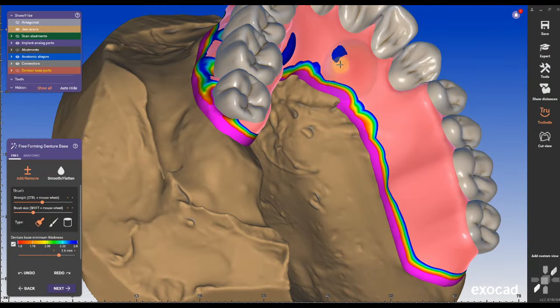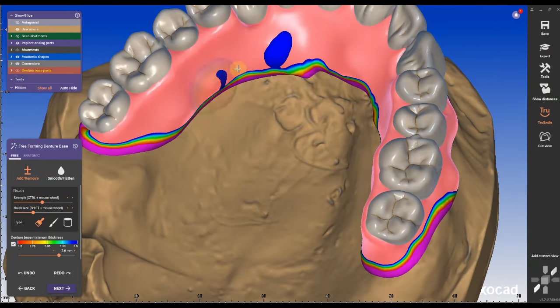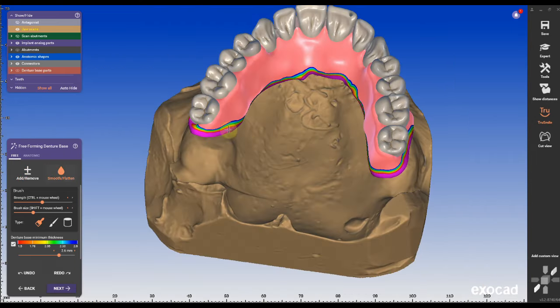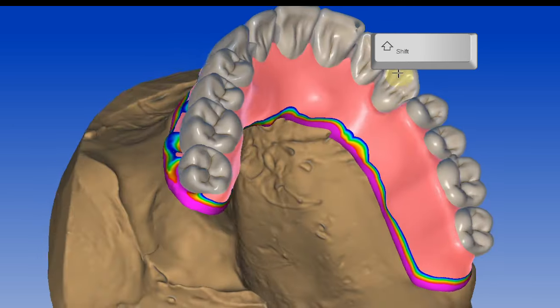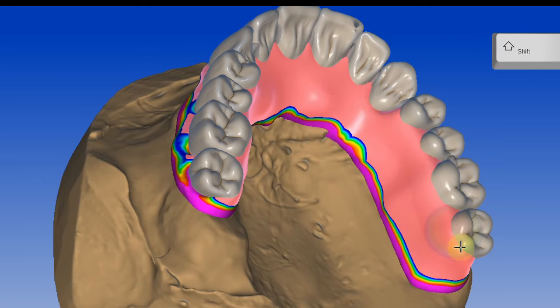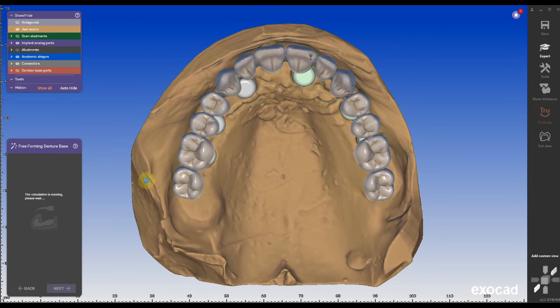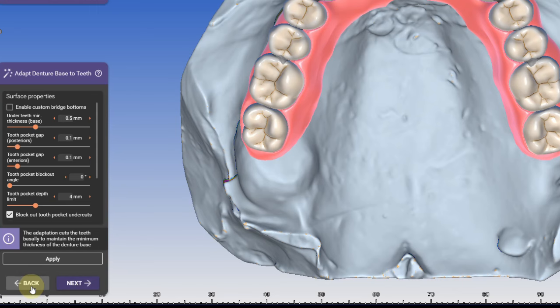I fill up some thin spots with the adding tool and smooth out the areas around the teeth while holding the shift key on the keyboard. Locator fixed restoration requires the same attention to detail at the basal surface as all-on-X cases made of zirconia for example.